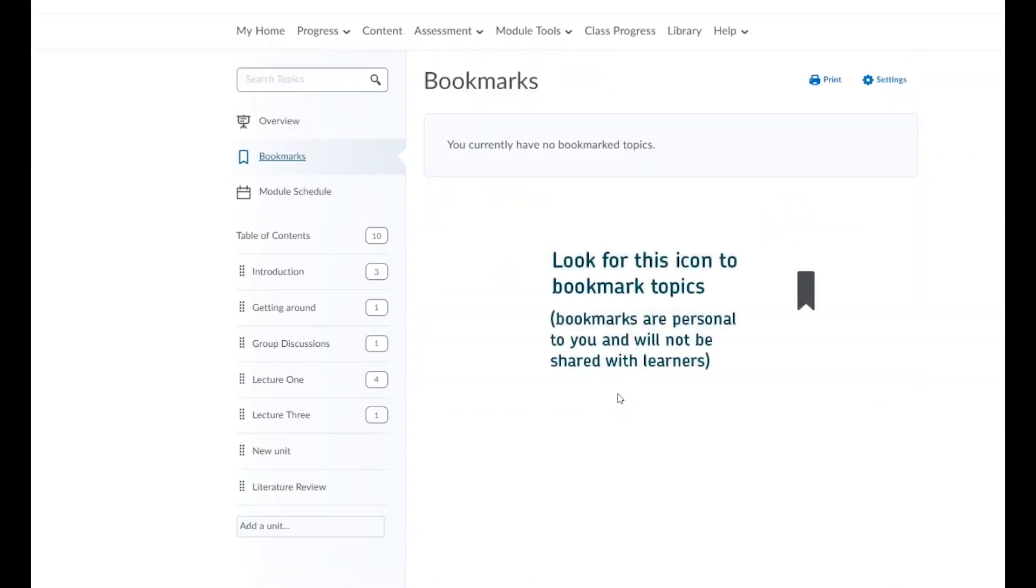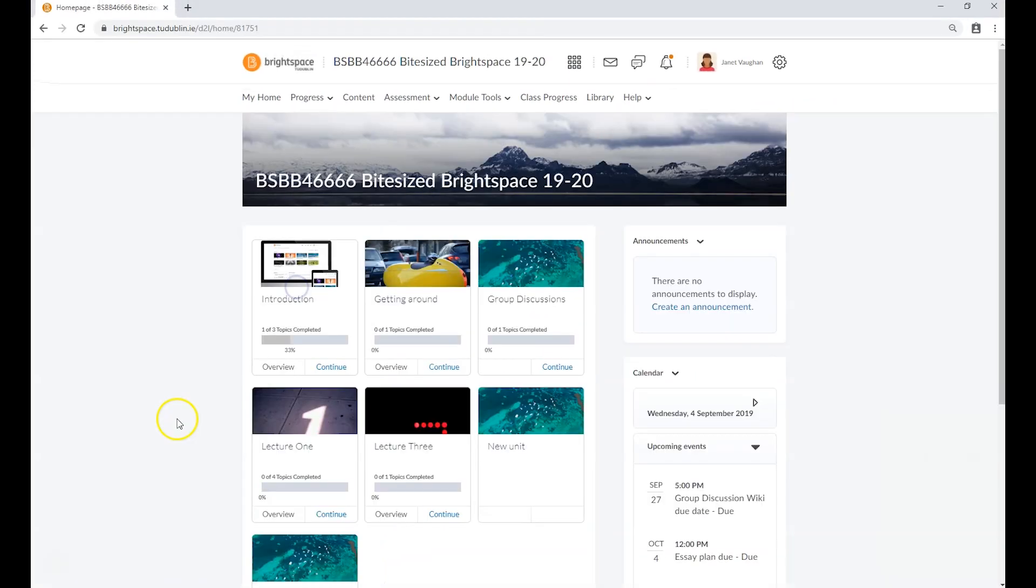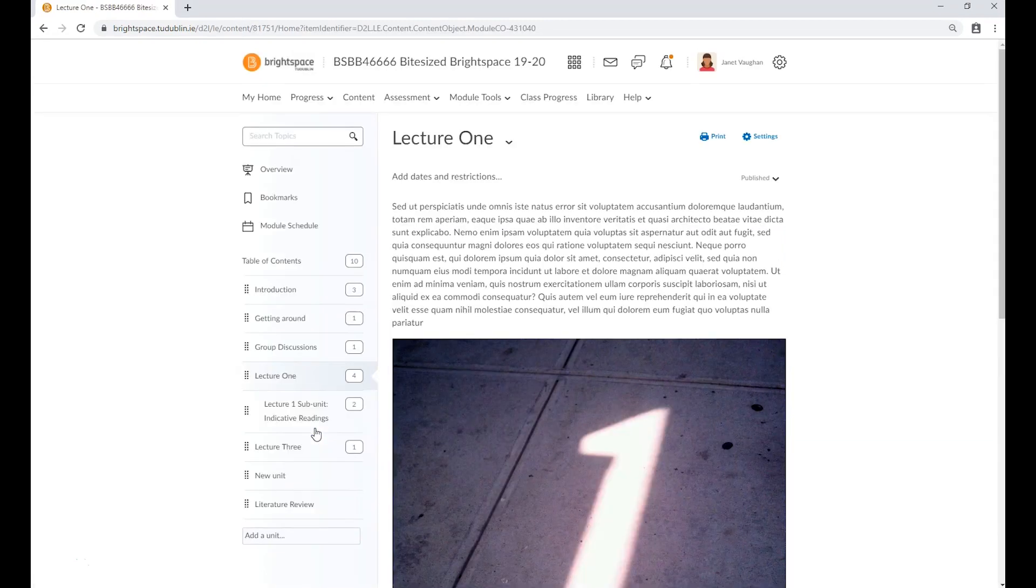Bookmarks will show you a list of content items or topics that you've bookmarked from across the module. When you open a unit, you'll see a list of its topics in the display area.